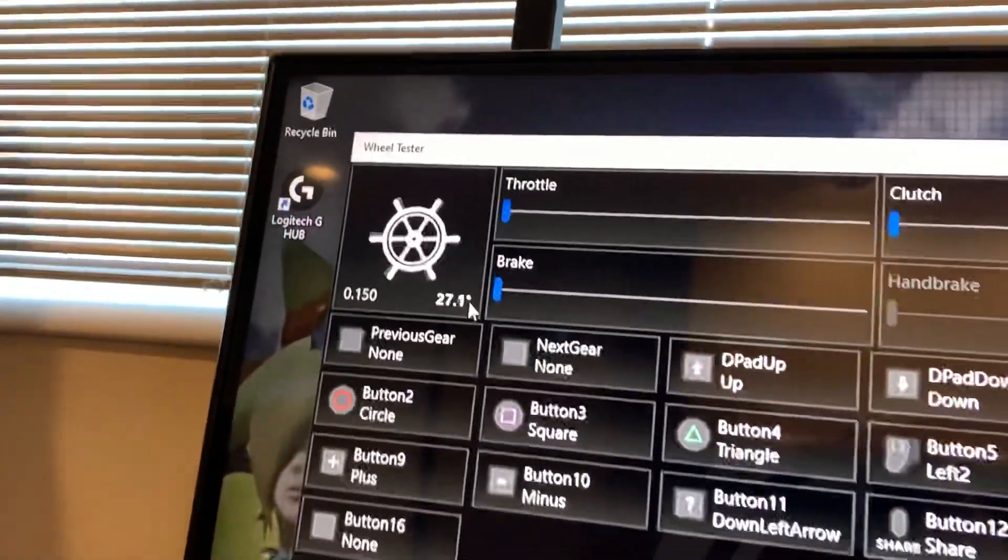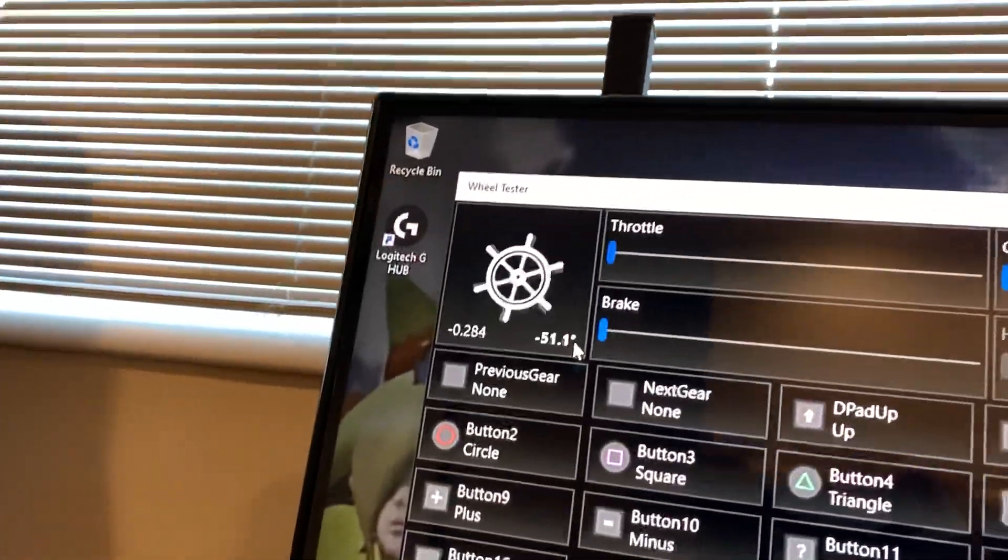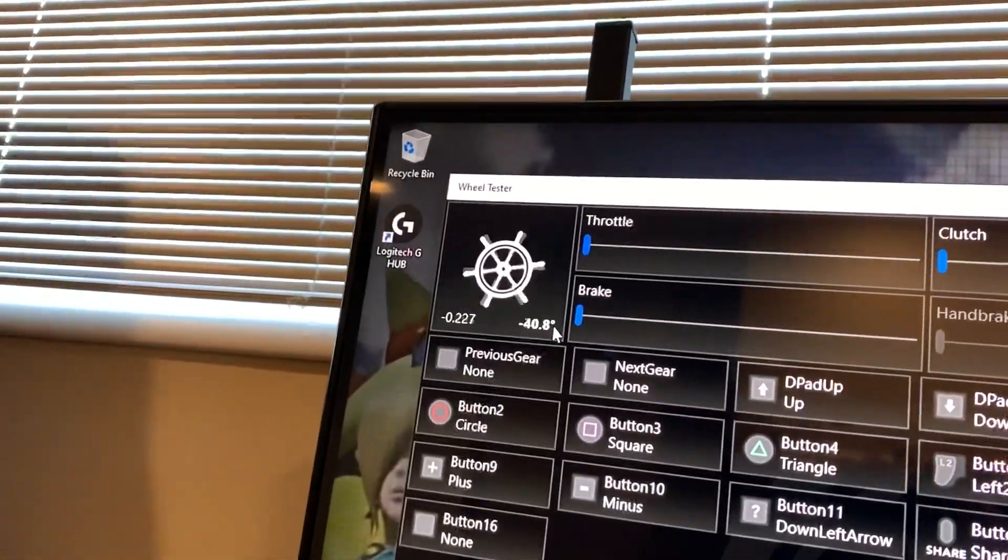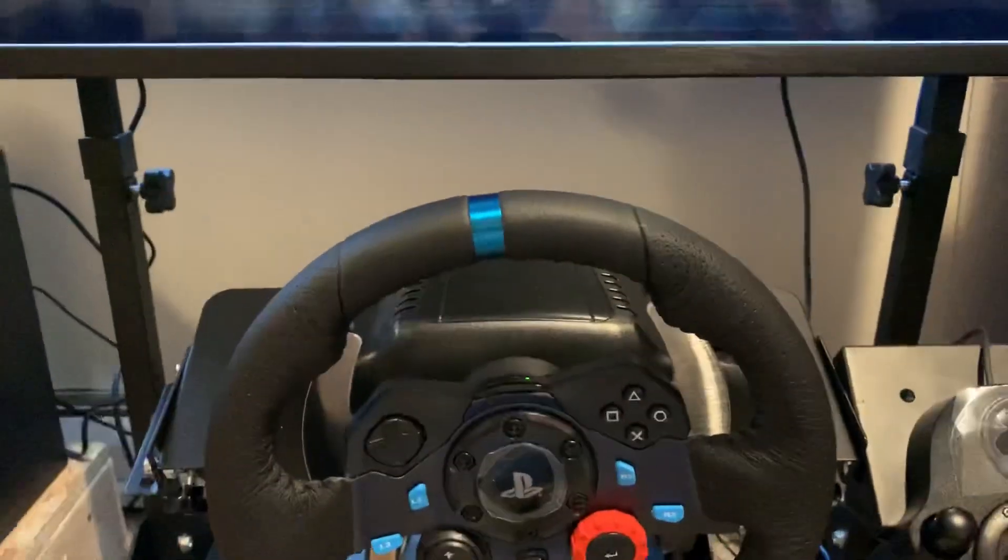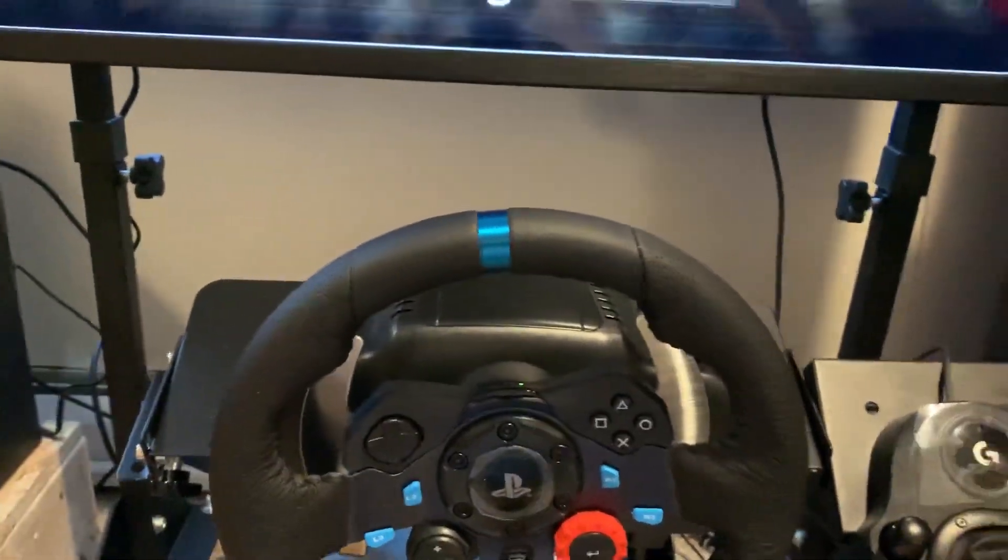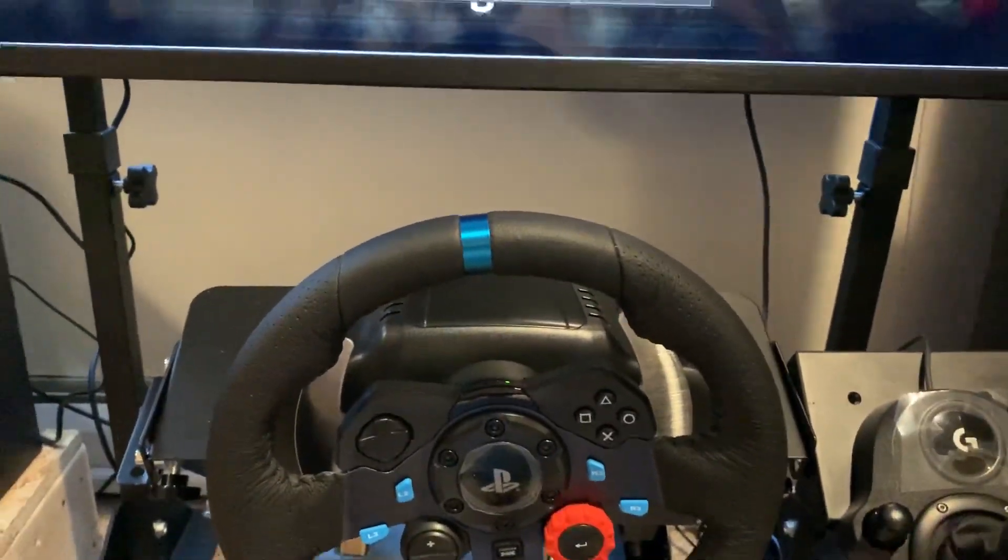It's clearly seeing the wheel turn, so I don't know what's up, but TeknoParrot is not detecting the wheel.